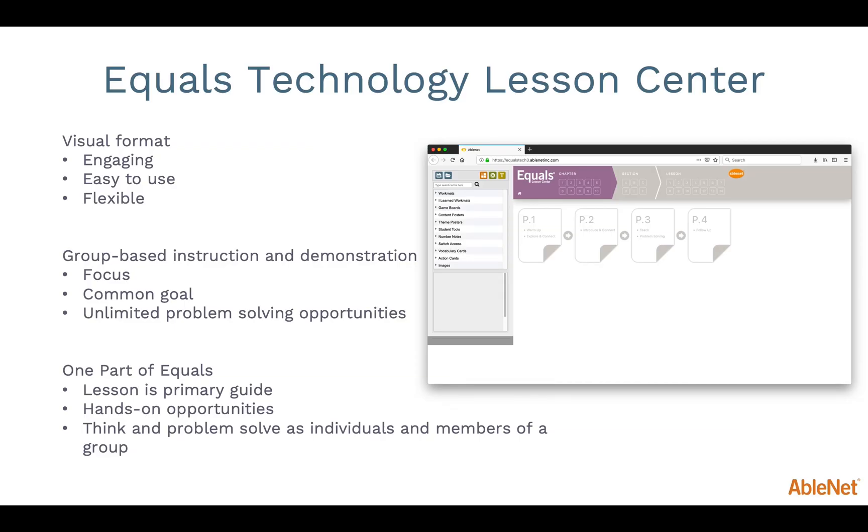As students are making real-life connections to math, it is crucial that manipulatives are placed in their hands. Students are able to explore, predict, and communicate about how they are using the tools and materials. However, it is also important for students to see these skills in a semi-concrete or abstract representation.